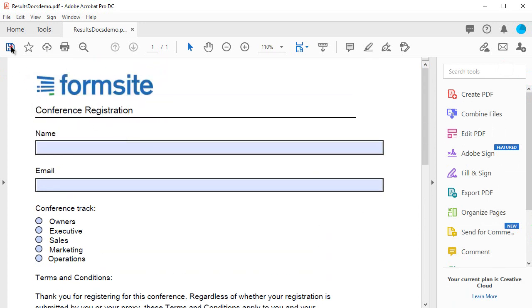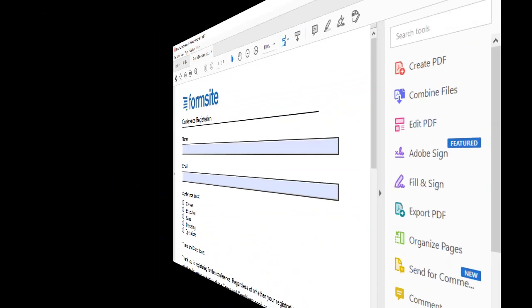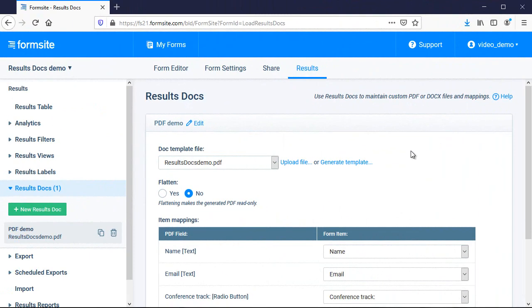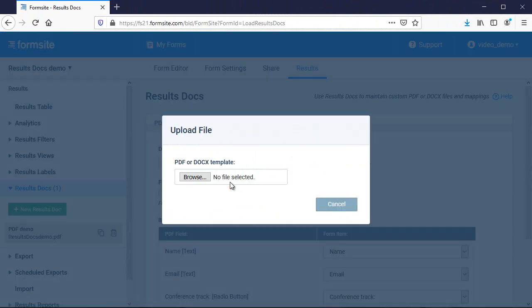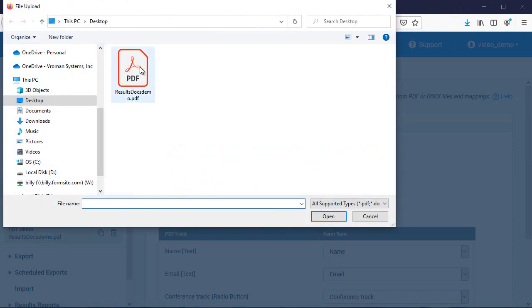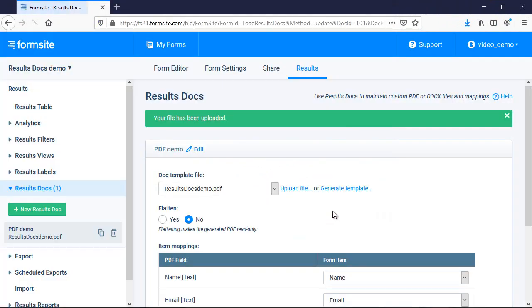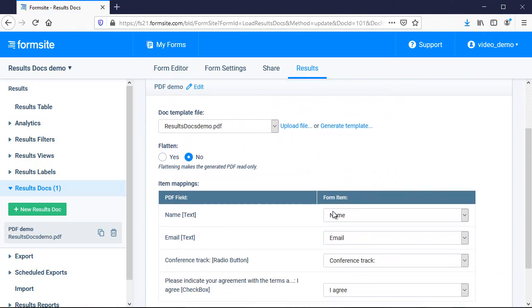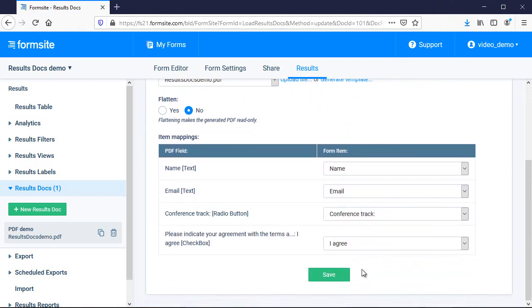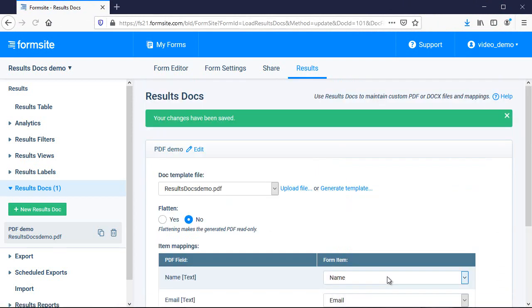Then I save the file and return to my FormSite account. On the results docs page, I click the link to upload a file, then choose the new PDF file and it replaces the old one while keeping the mapping intact. All I need to do is save the page and test it.